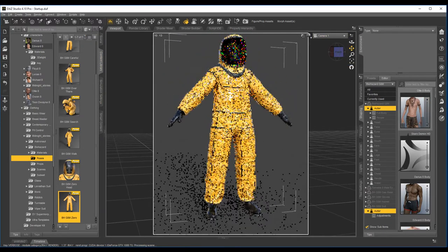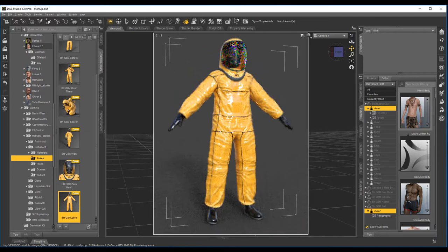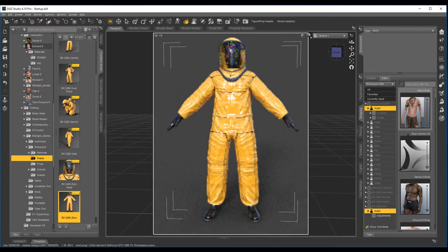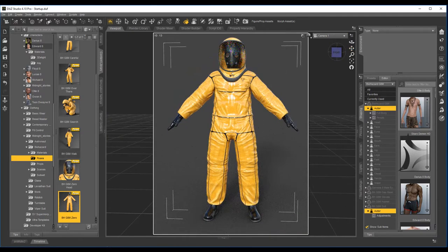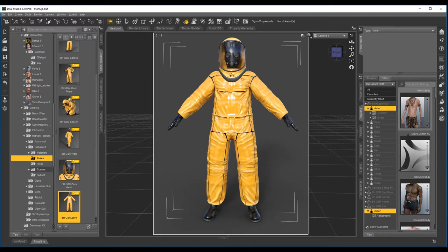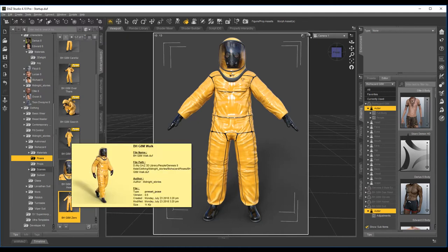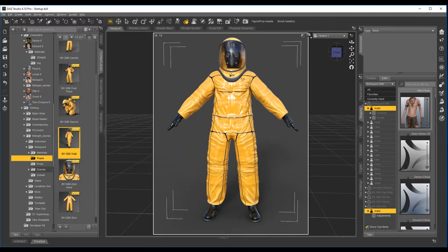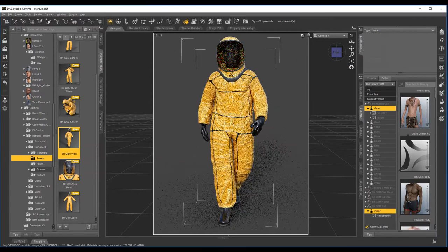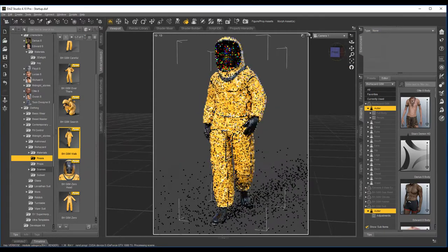Now the suit also comes with legs up, I mean trousers up morph. I'll say use it sparingly in poses, say an ordinary walking pose would be fine.